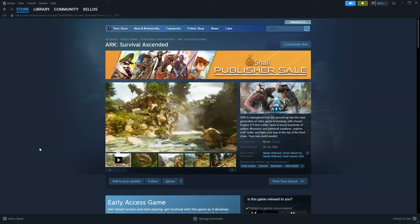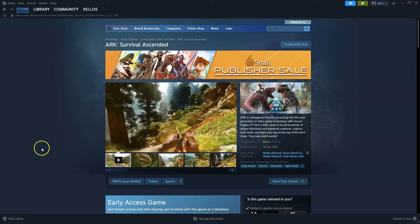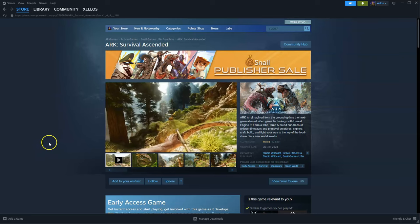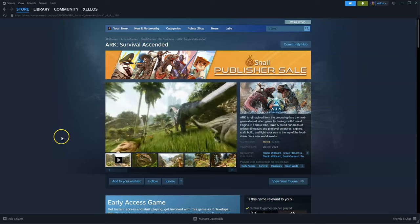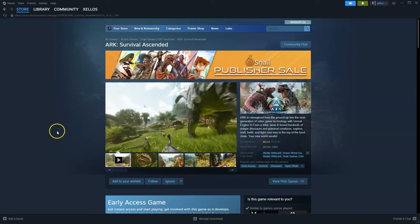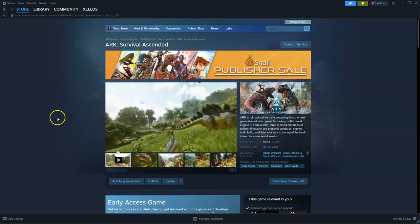Hey guys, in this video I'm going to show you how you can download, install and start playing Ark Survival Ascended on your PC and/or laptop.